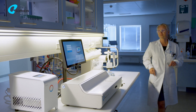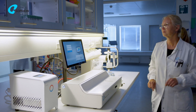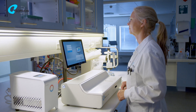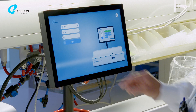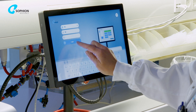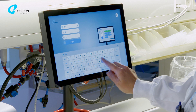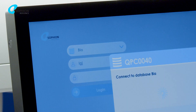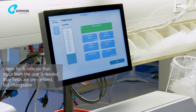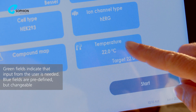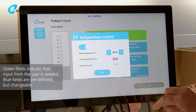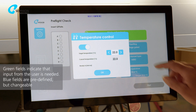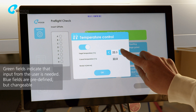To start your patch clamp experiment, first log on to the screening station software. The pre-flight screen appears. Click the temperature control button to define the target temperature for your experiment.